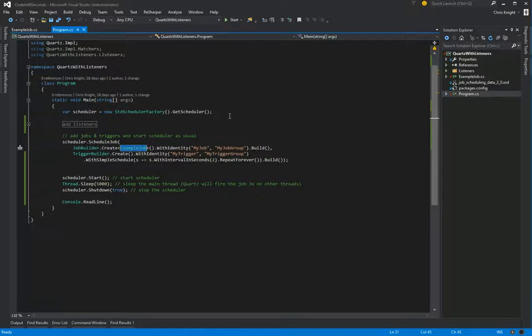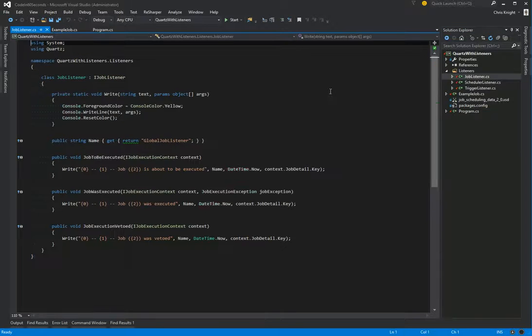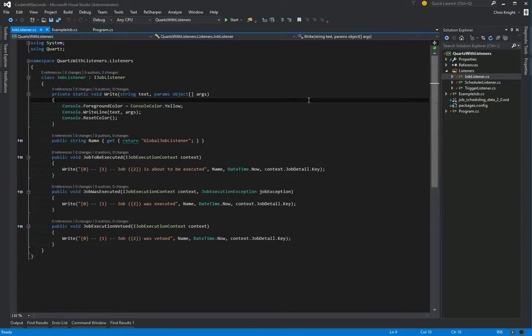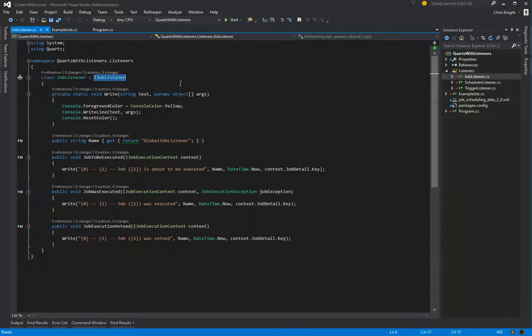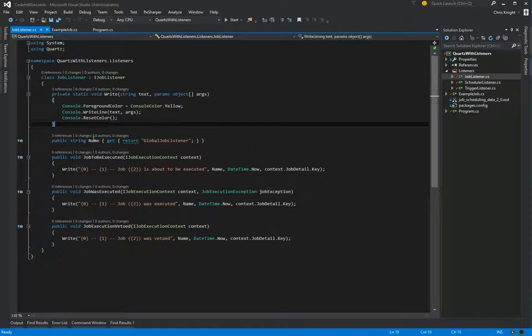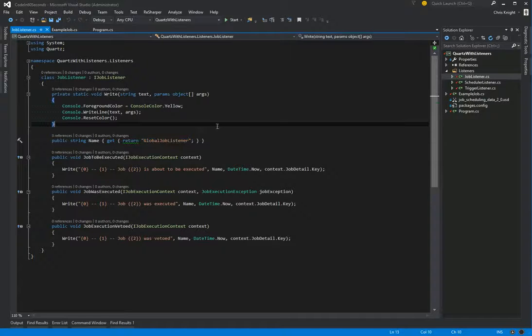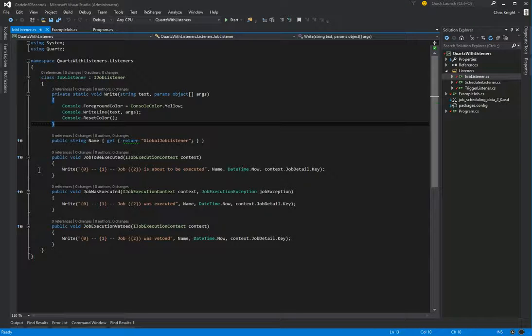Adding them is very simple. So I've already created them here. If I open my job listener, all you need to do is create a class that inherits from iJobListener, and that's provided by Quartz. And that will give you some methods to implement, as well as this name property, which you can just name your listener. Fortunately, Quartz has good method names, so it becomes very, very obvious what these methods are, in fact, listening for.